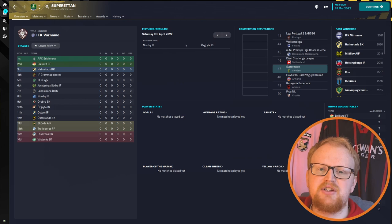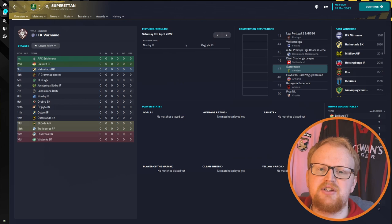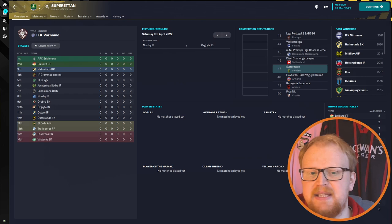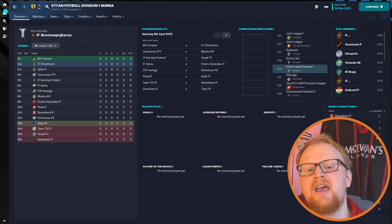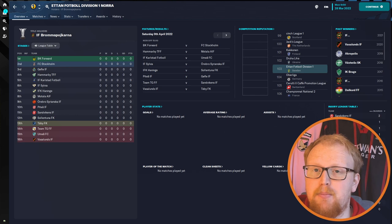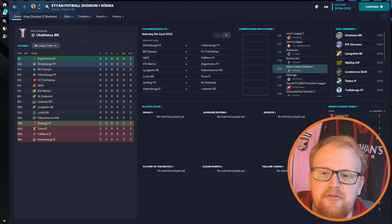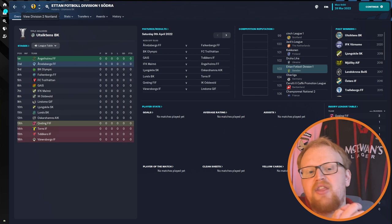The divisions below that are Division One Norra and Södra, so north and south. They're both 16 team leagues as well at level three and the league champions are automatically promoted into the Superettan, and then the second place teams in both leagues go into that two-leg playoff. So that means basically that you can get anywhere from two, three or four teams relegated from the Superettan in any given season. The rest of the third tier, Division One, is the same sort of structure as the tiers above it.